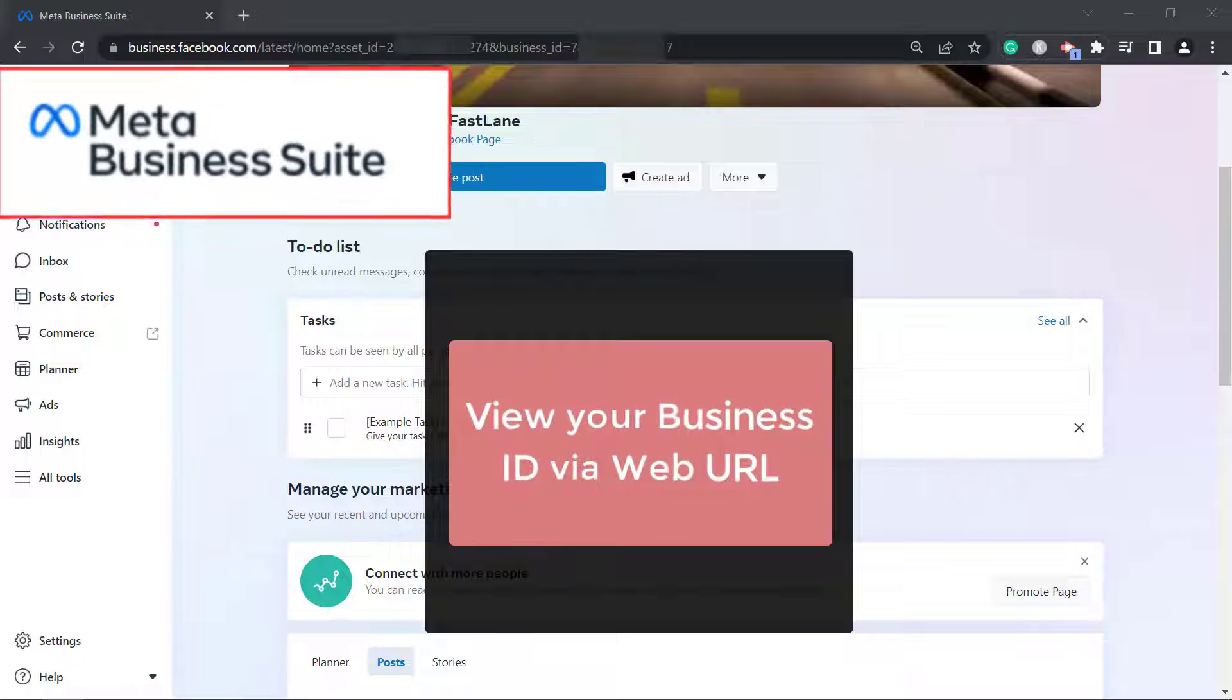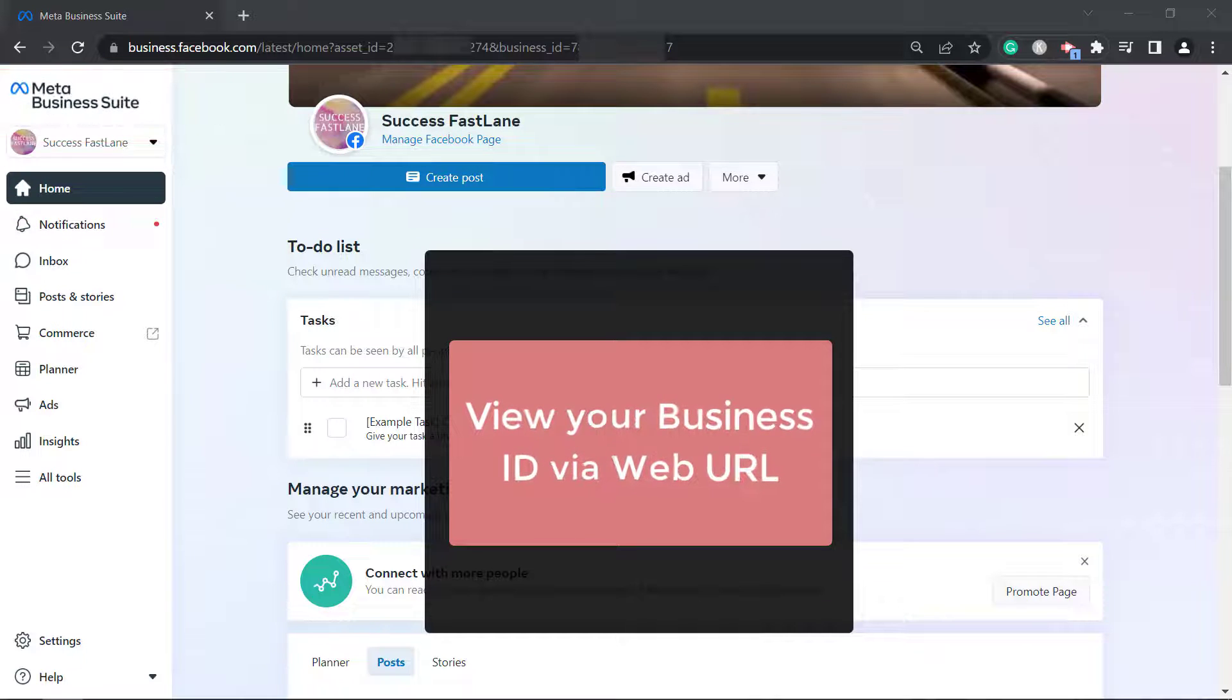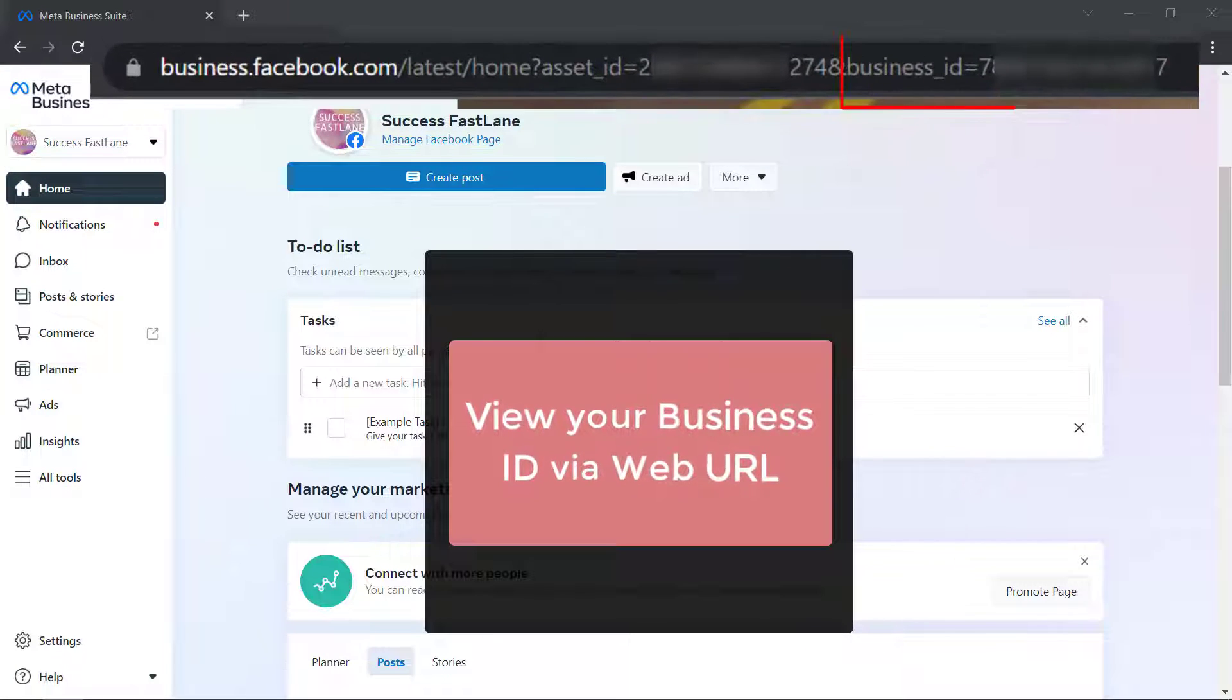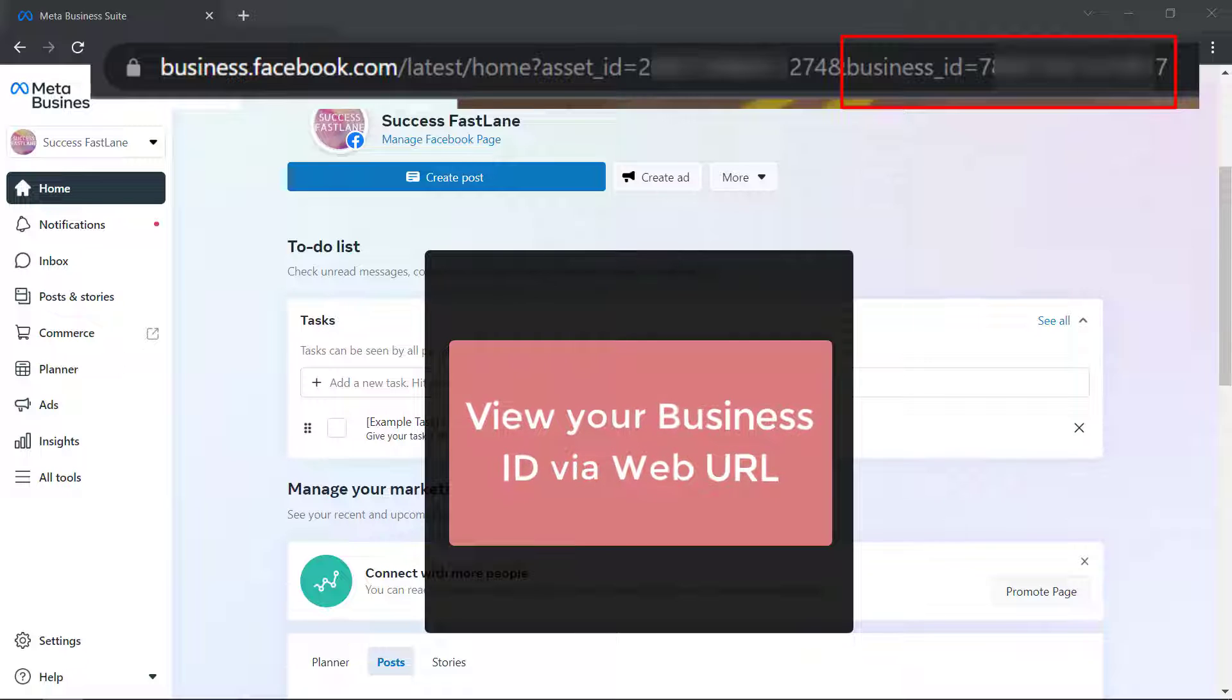Access your meta-business suite. Check your address bar, then look at the end of the web address. You may notice the business ID is shown here.